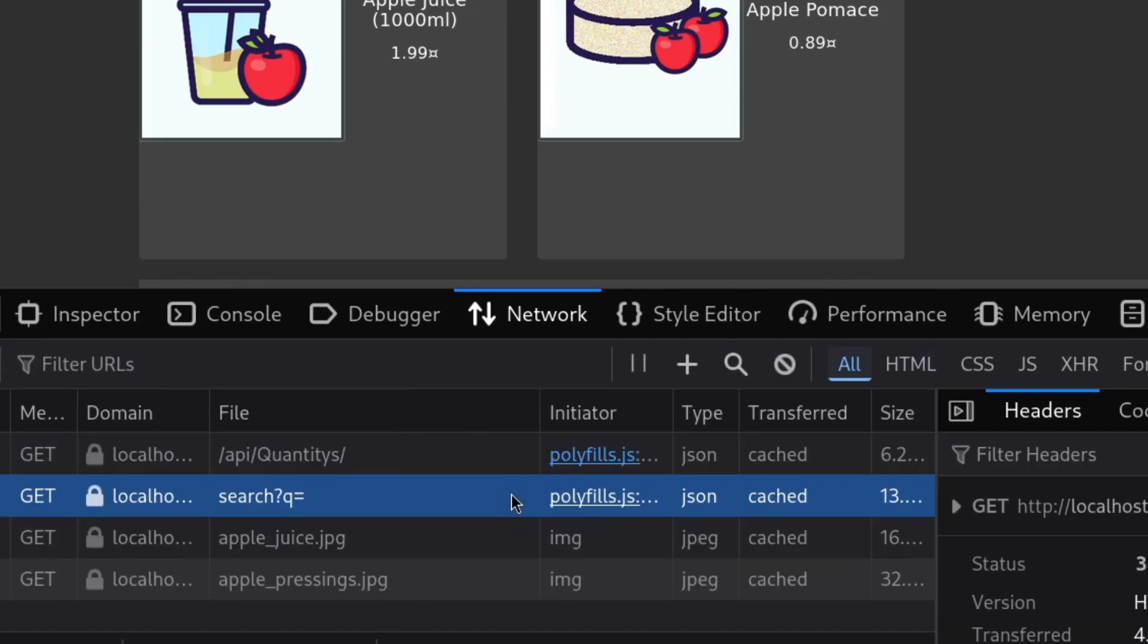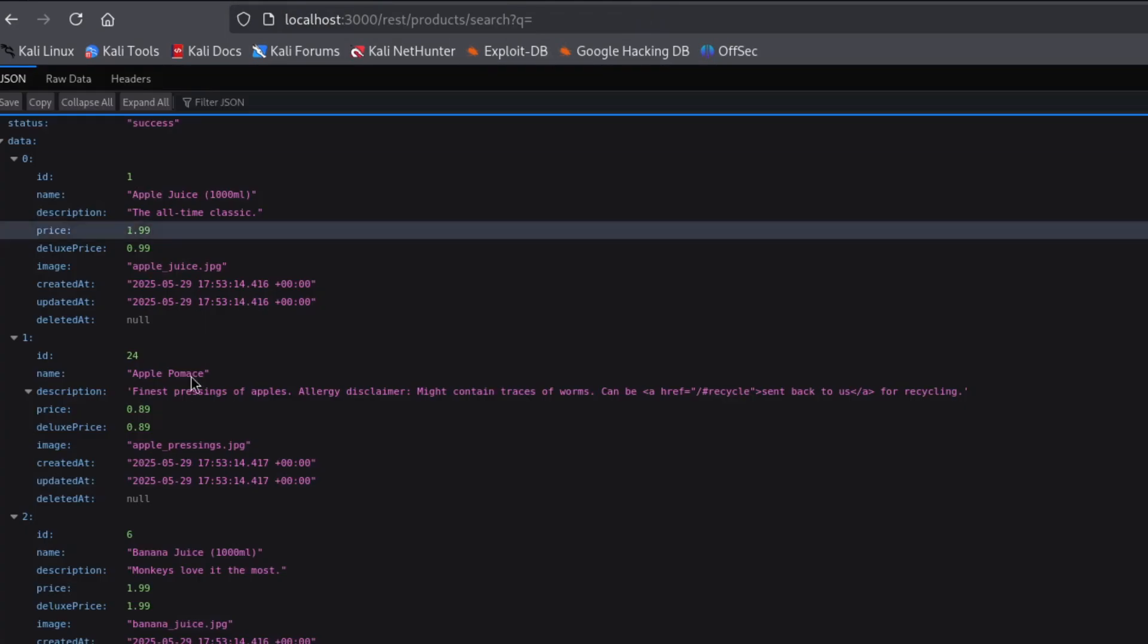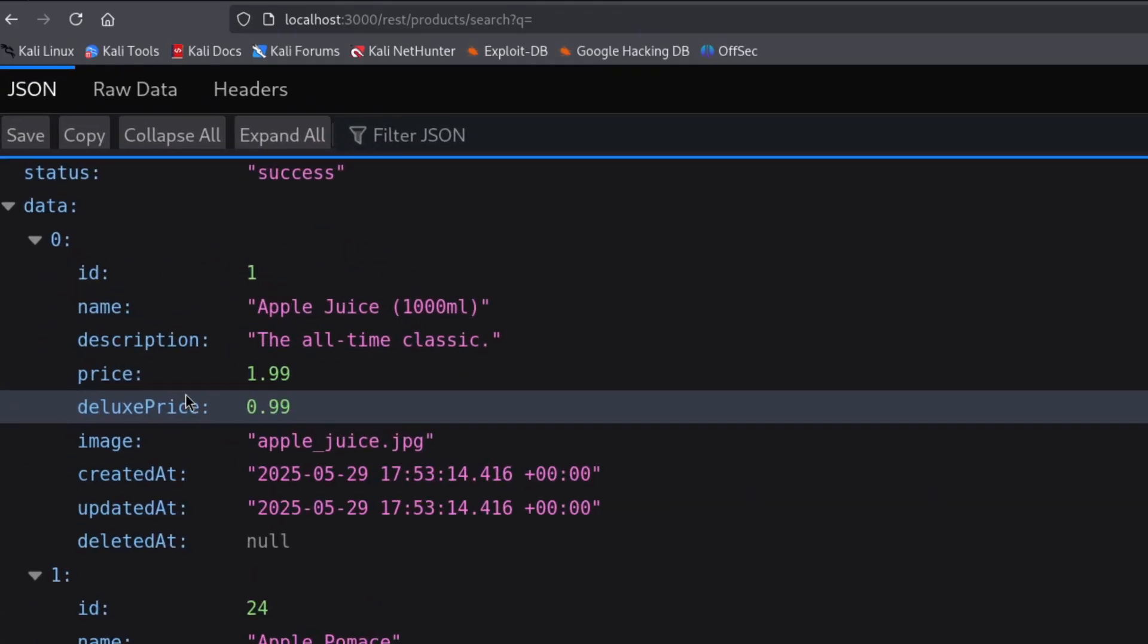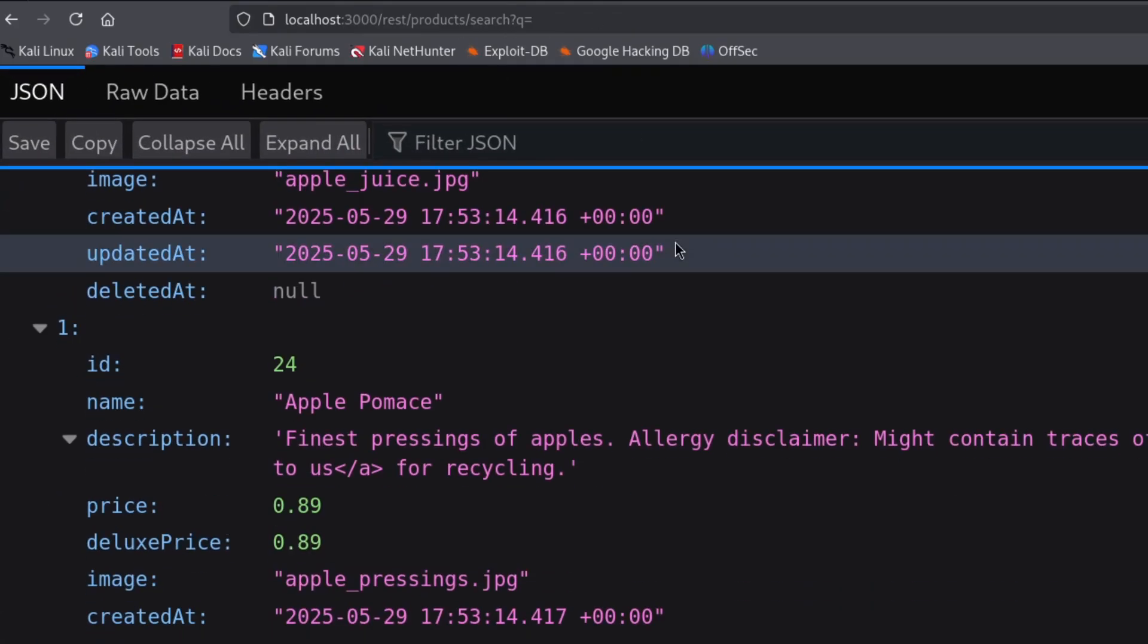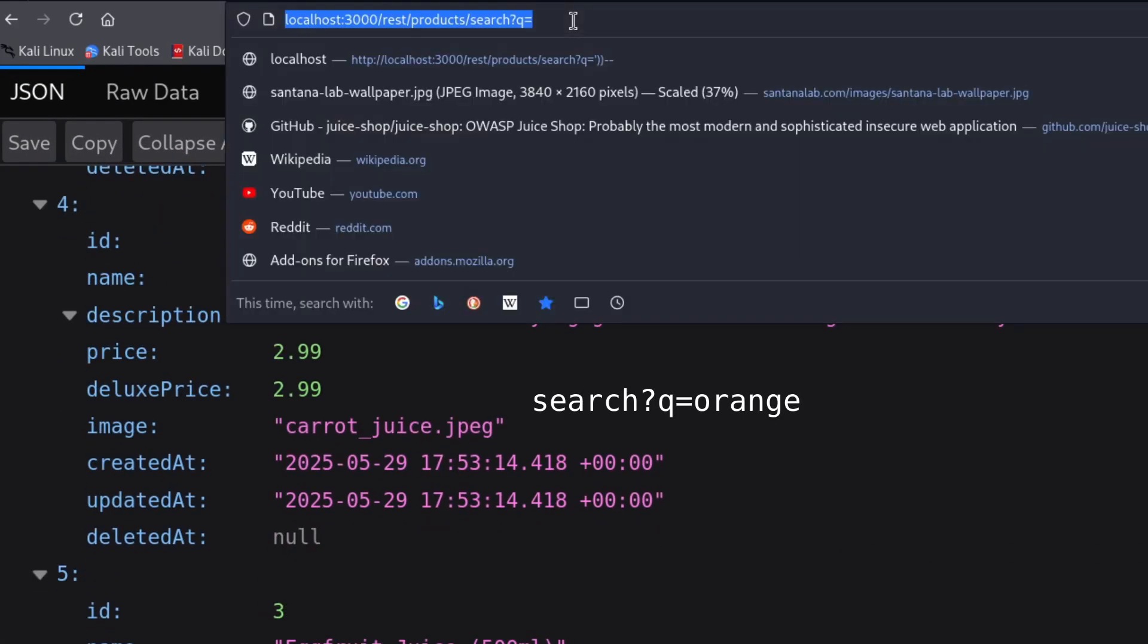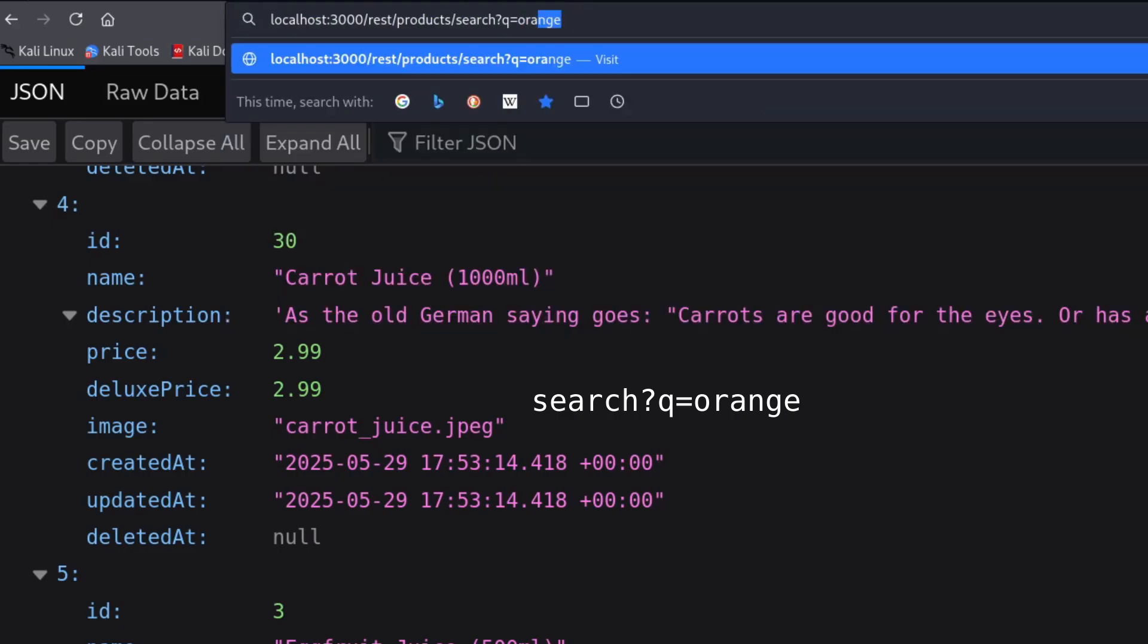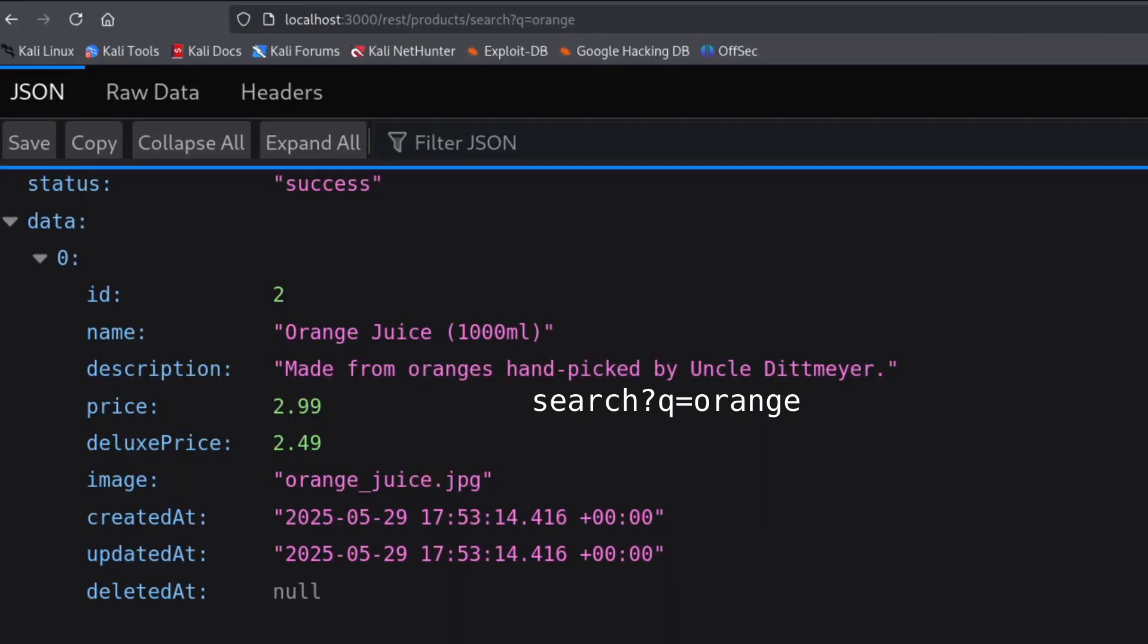Now look at this: search queue equals. That parameter looks a bit weird, and the queue here is probably short for query. I'm going to paste it directly in the browser's address bar to see what happens. And look at that, it returned a bunch of products. Let's see if I can pass a value like orange for orange juice. Okay, success!